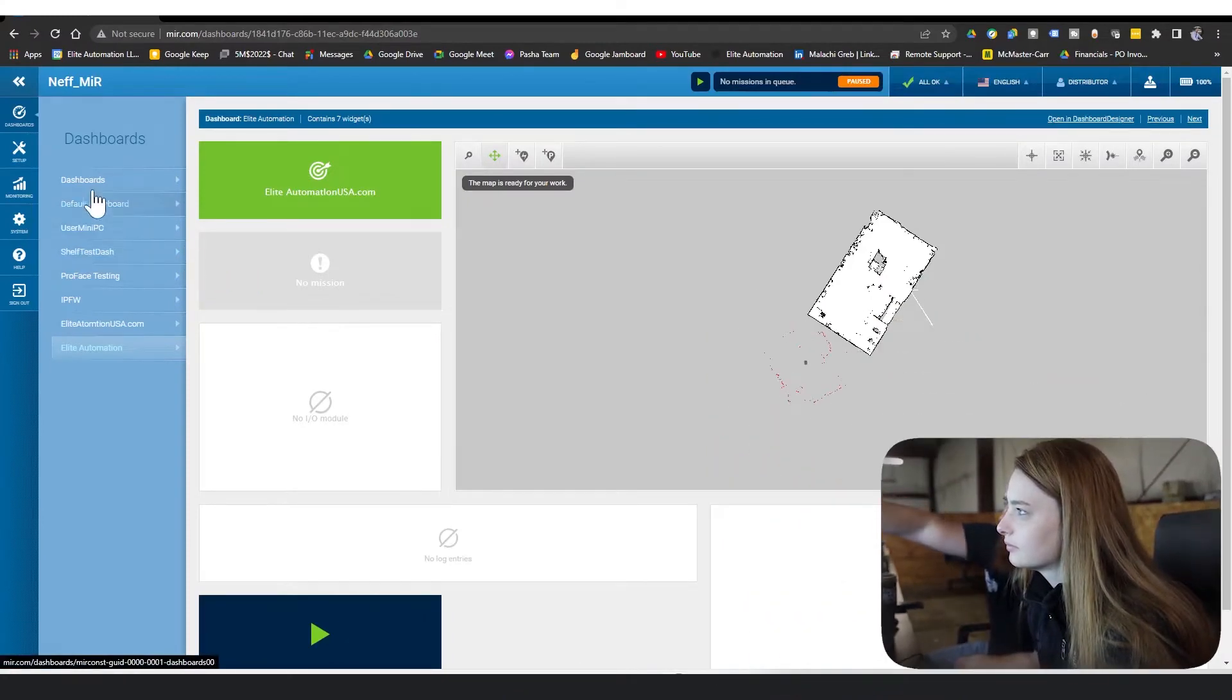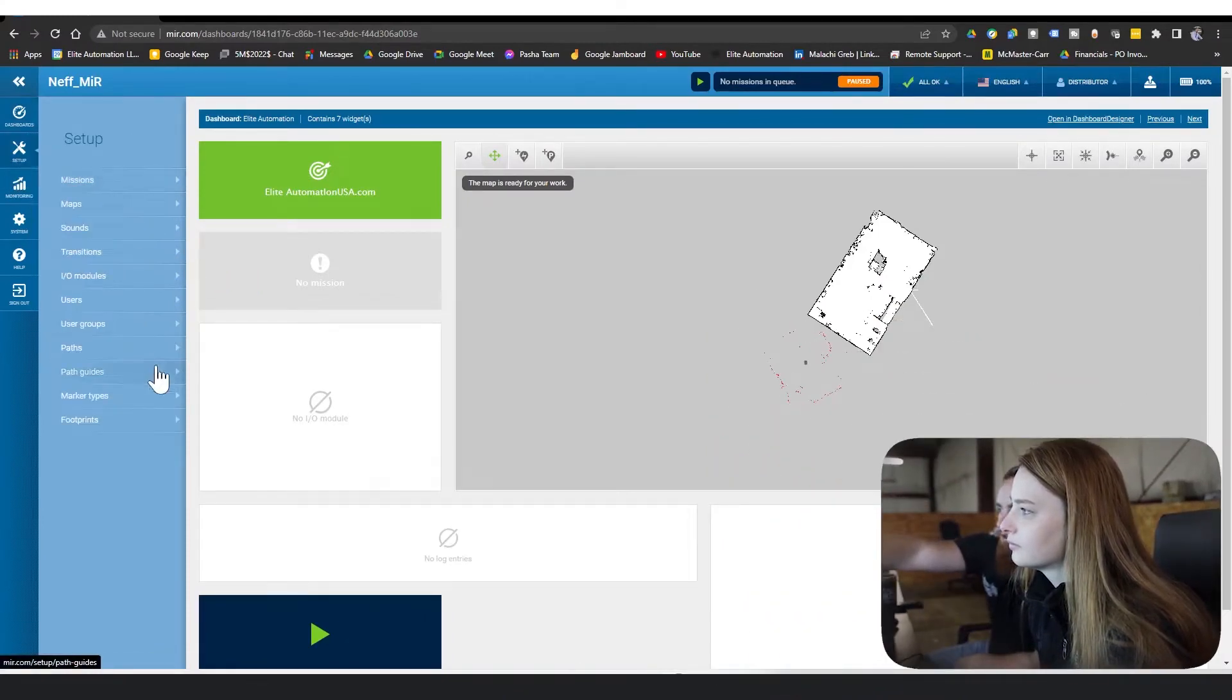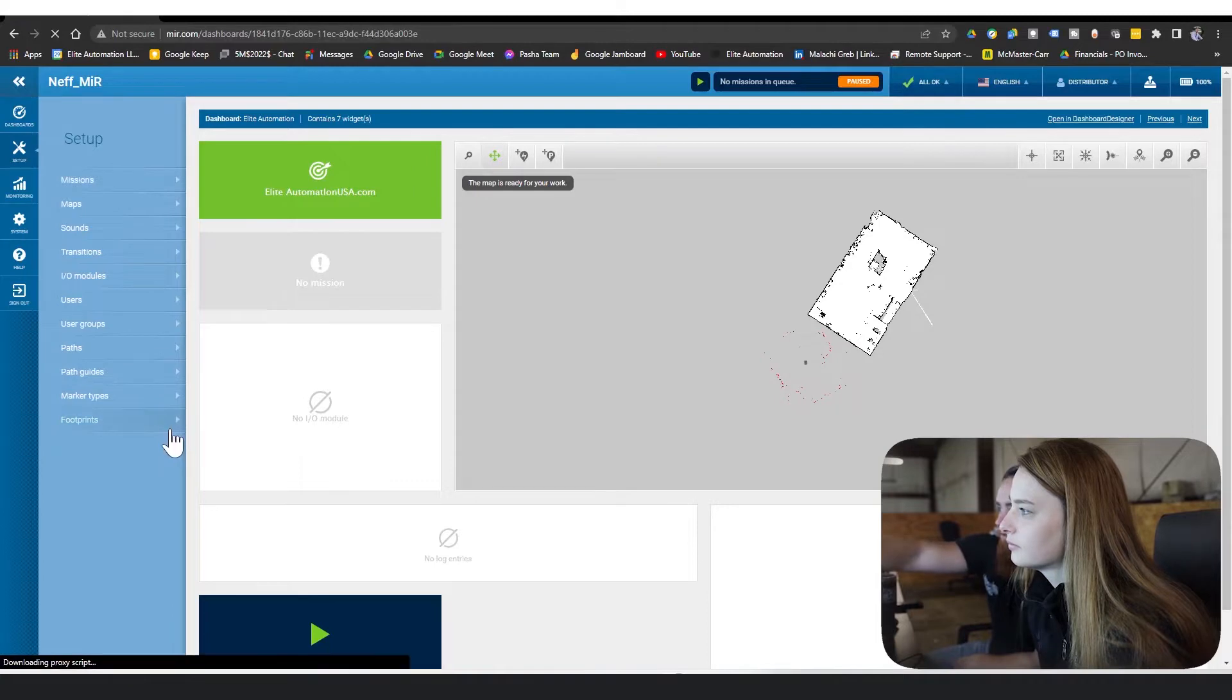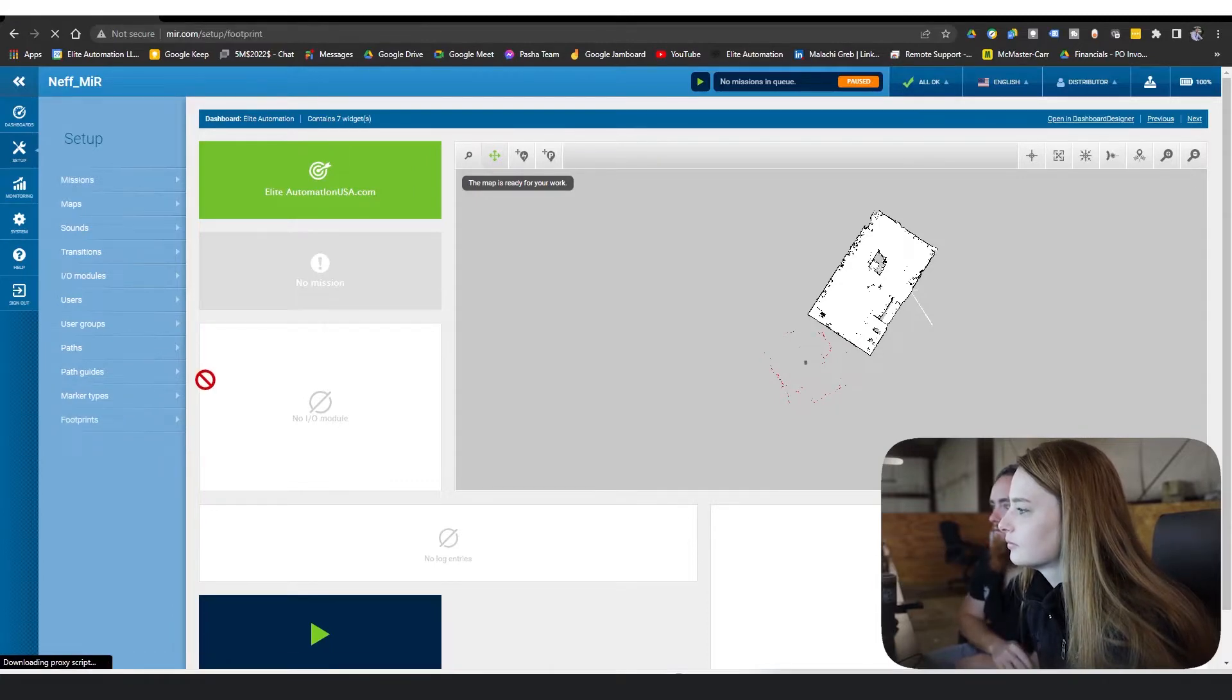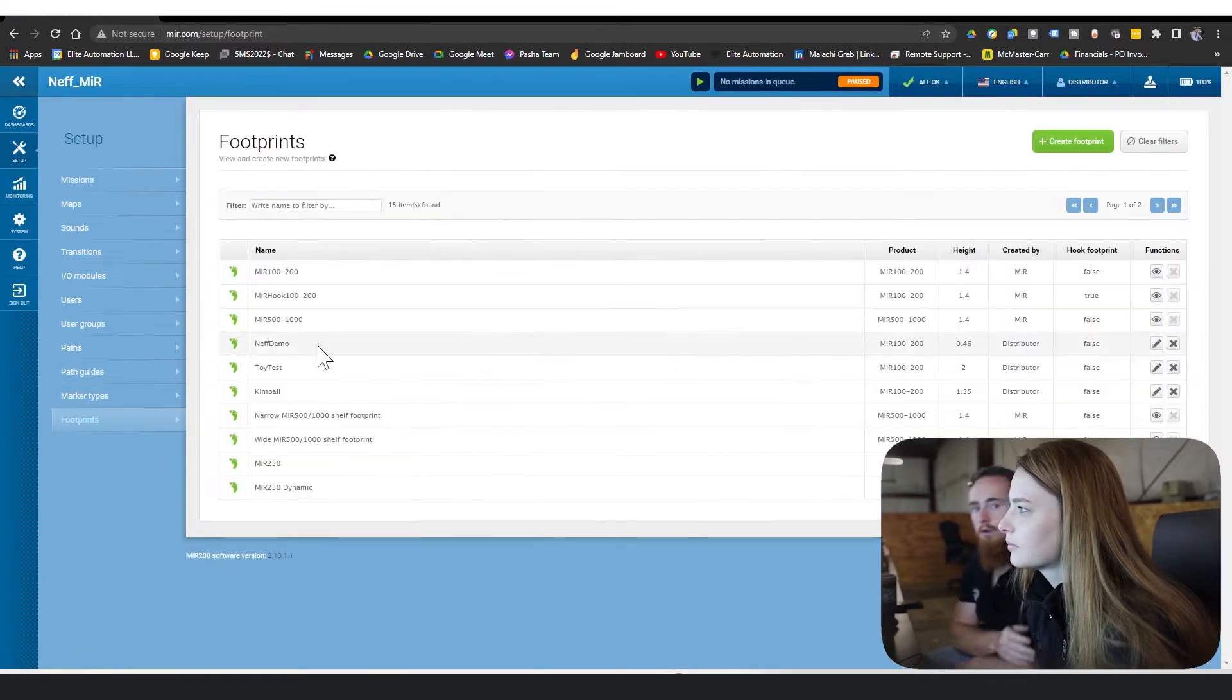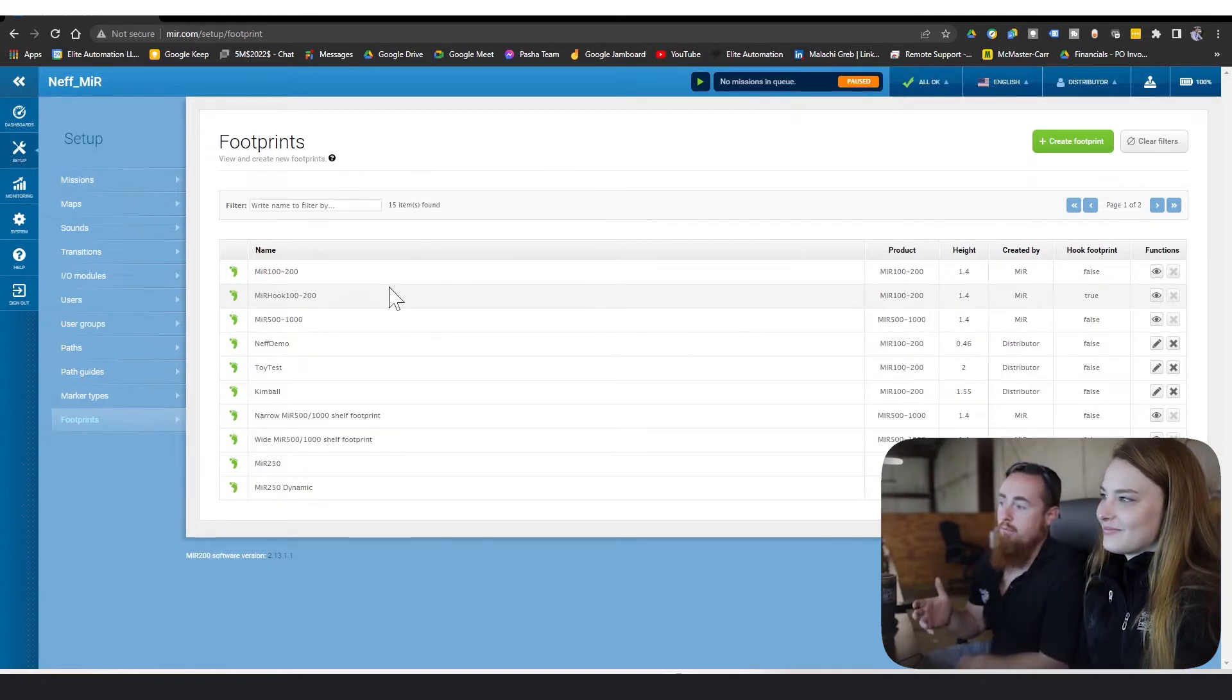We're going to go to setup here, and then we're gonna go to footprints.